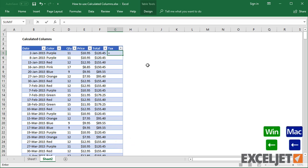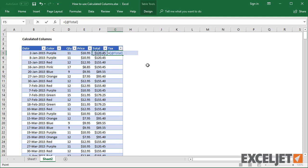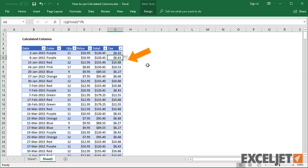The same is true of the tax formula. After I hit enter, the formula is copied to the bottom of the column.